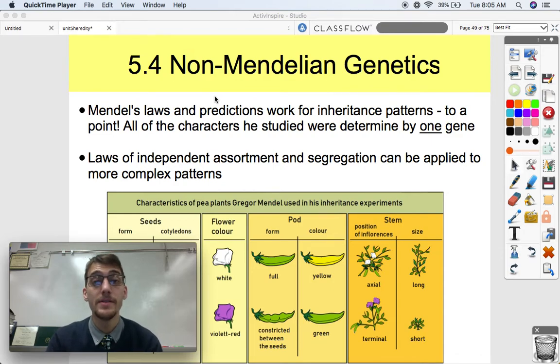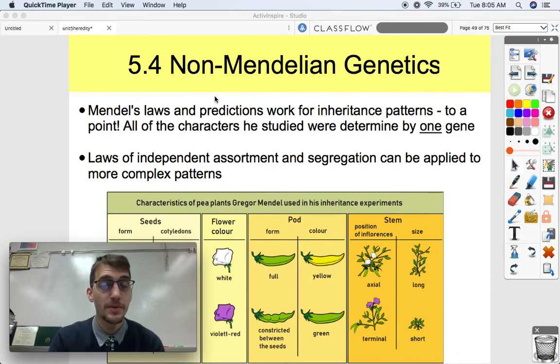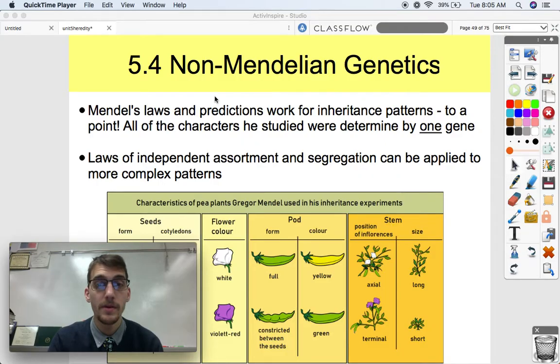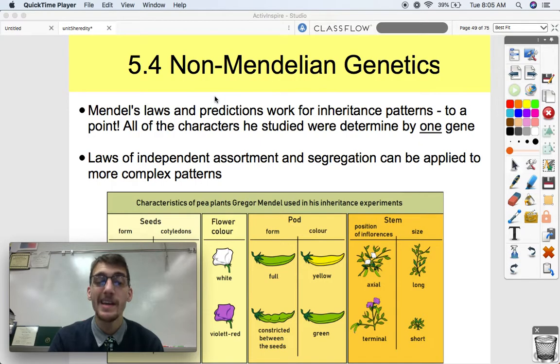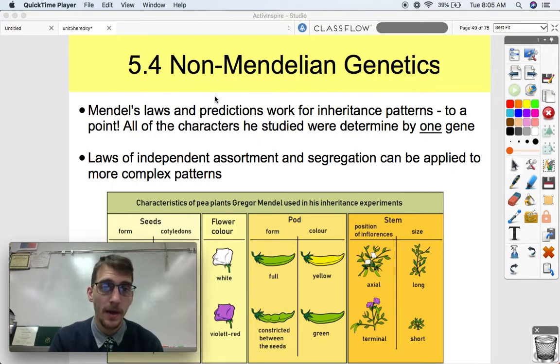Hi everybody, it's your AP Biology teacher, Mr. Poser. Today we are continuing our fifth unit on heredity by discussing topic 5.4, which is non-Mendelian genetics.